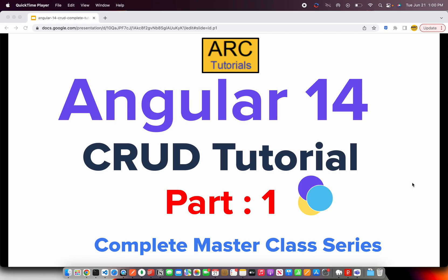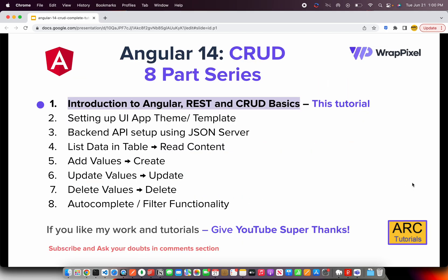Welcome to Arc Tutorials. This is the Angular 14 complete CRUD tutorial series — a master class series where we are going to learn everything from basic to advanced use cases. Angular 14 just got released a couple of days back and I'm excited to start this series. I'm sure you will find it useful and helpful.